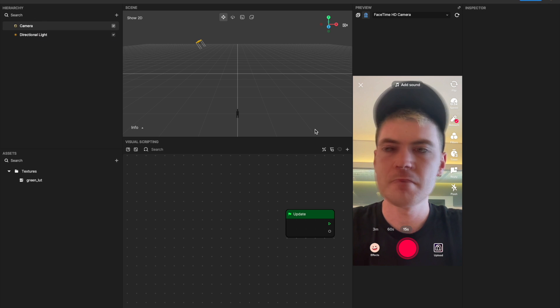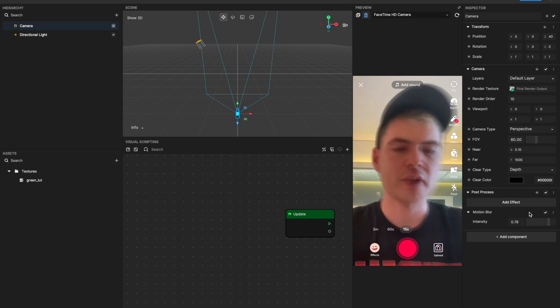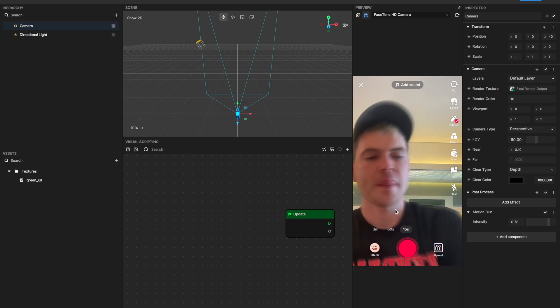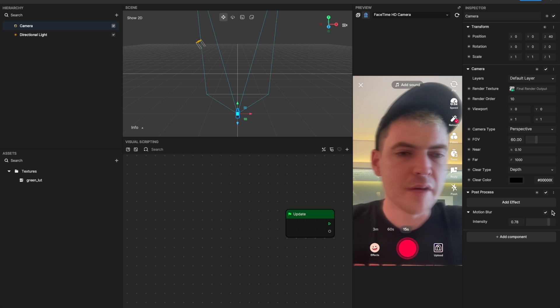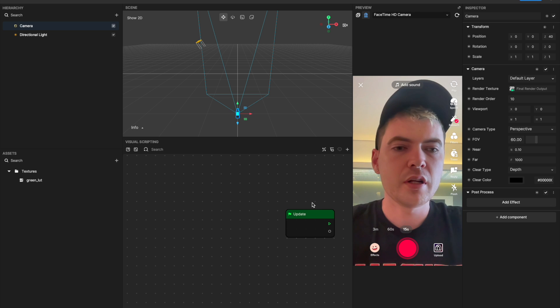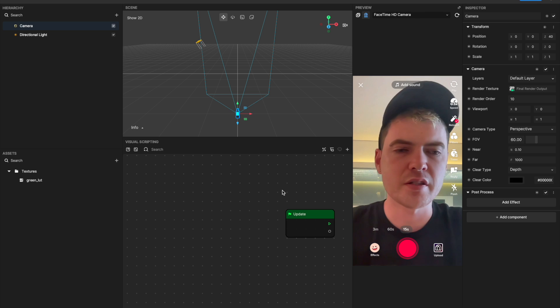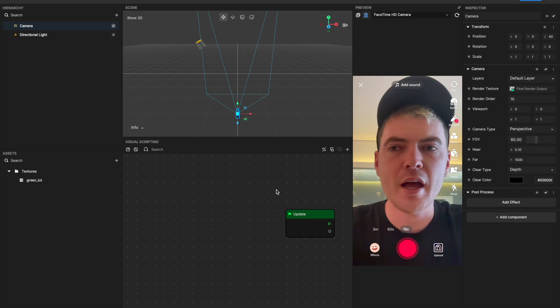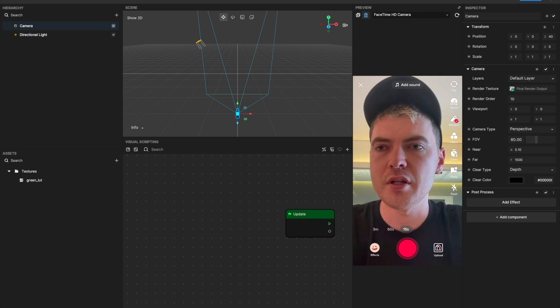I will delete these and I will remove the sphere, go back to our camera and remove that.